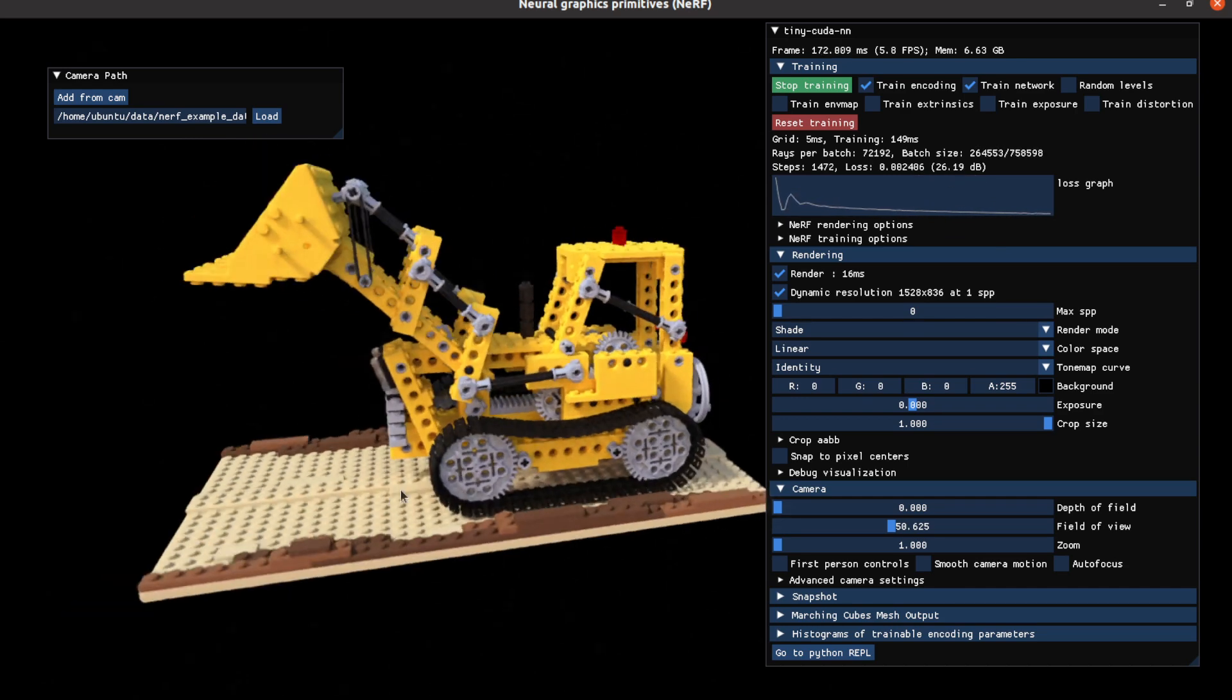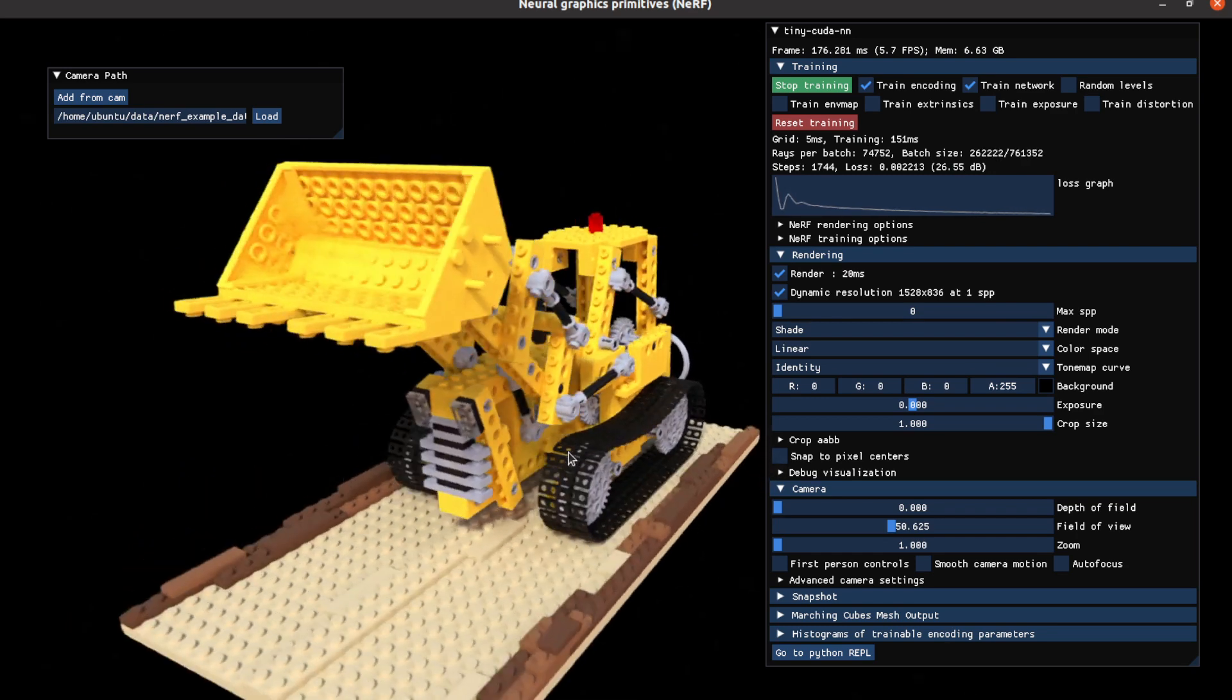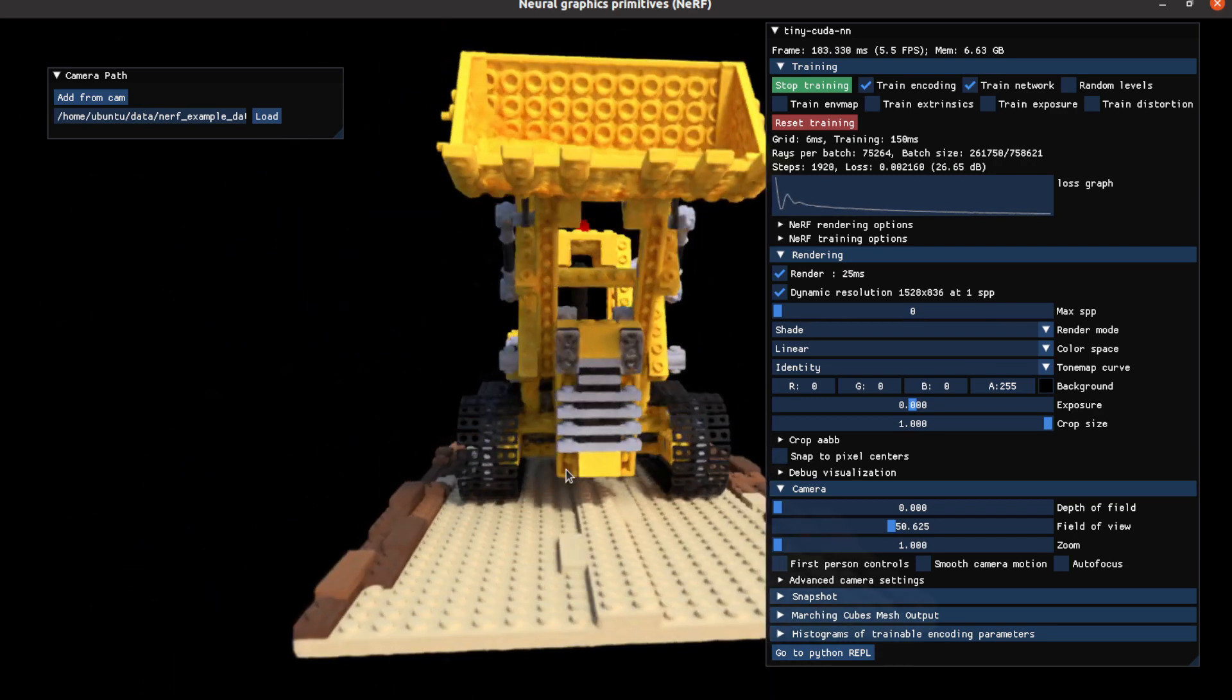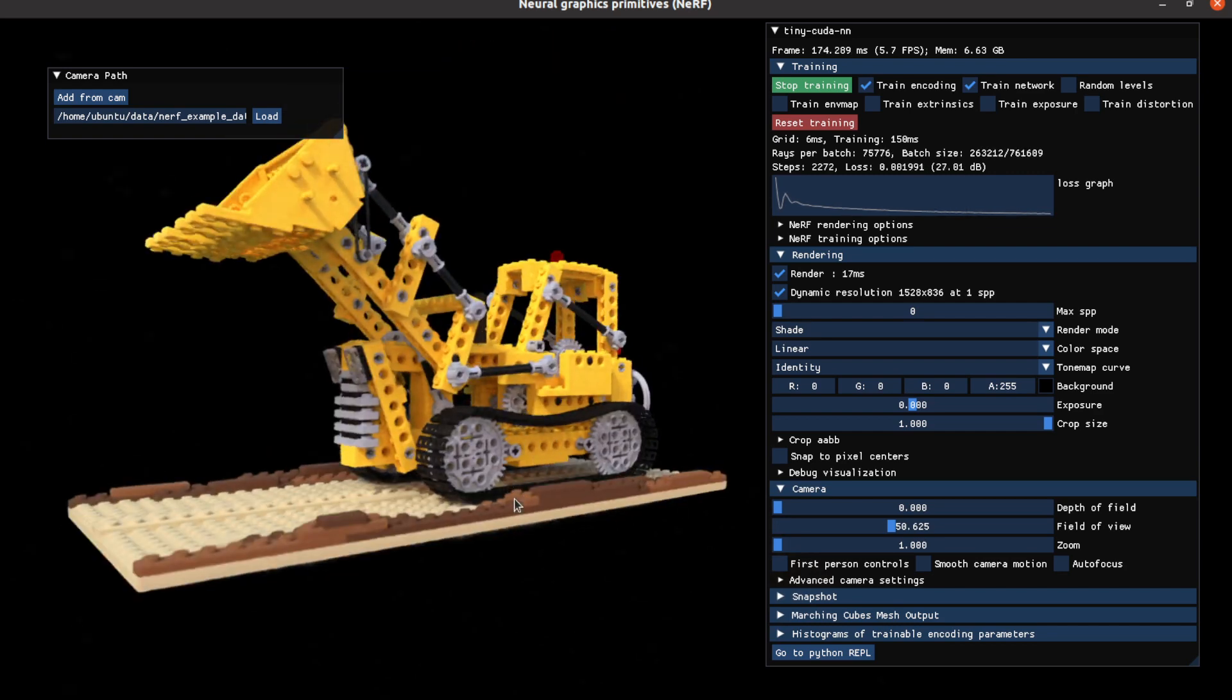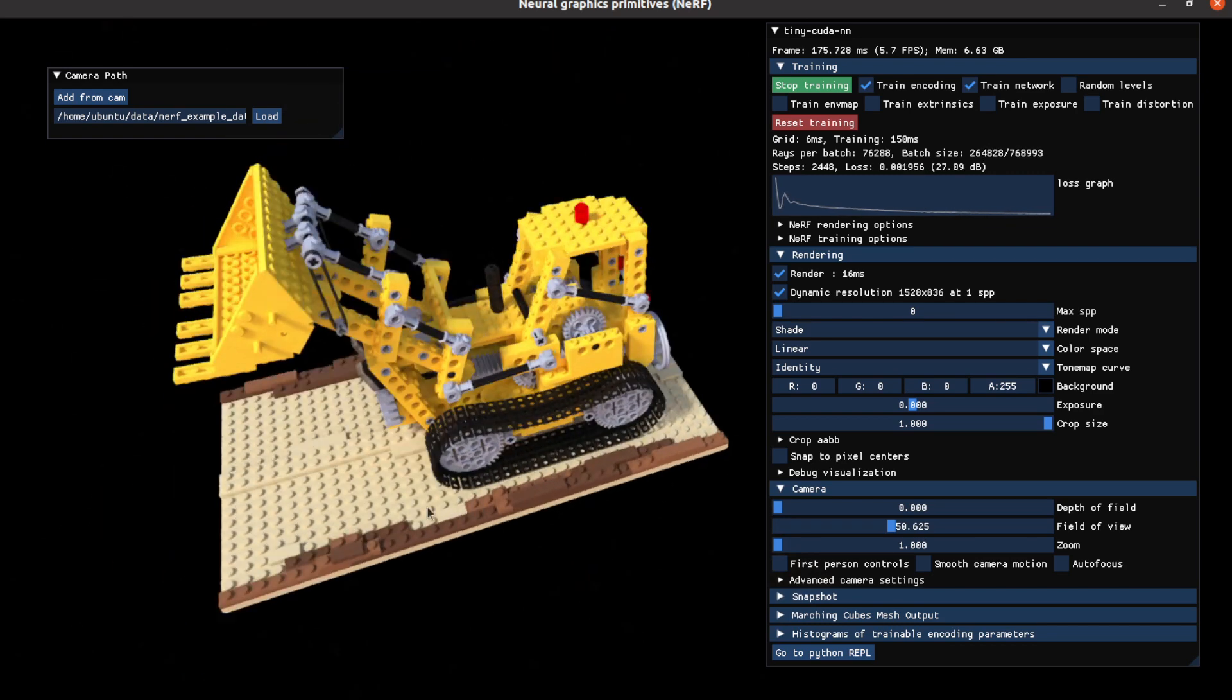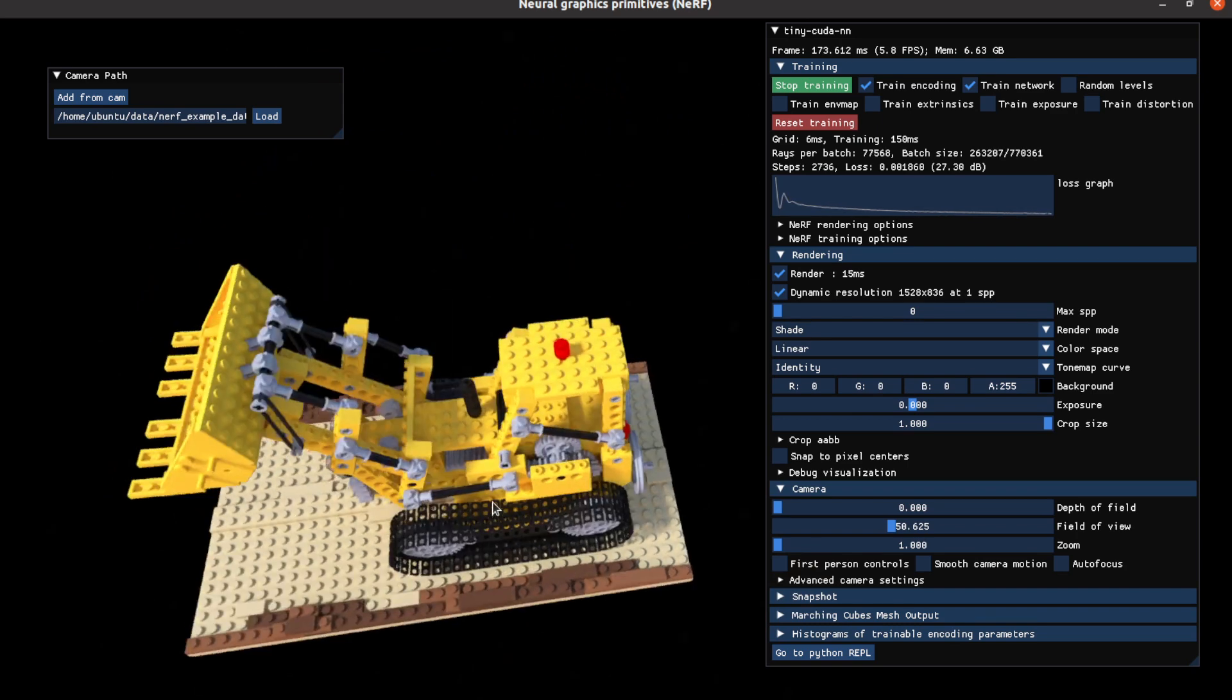And as I speak, the quality is increasing very quickly. You can have a very crisp Lego track in less than one minute.